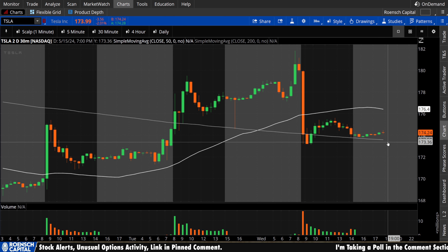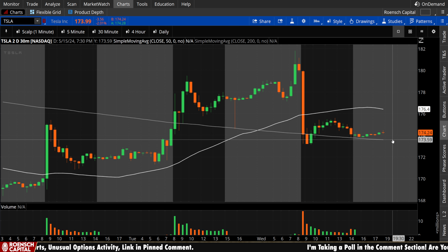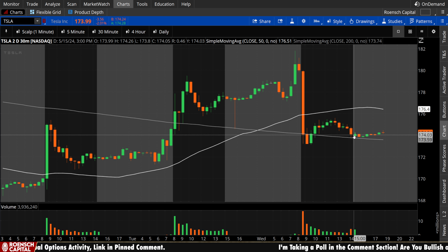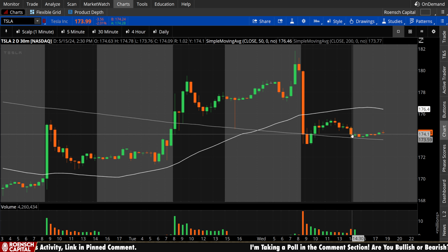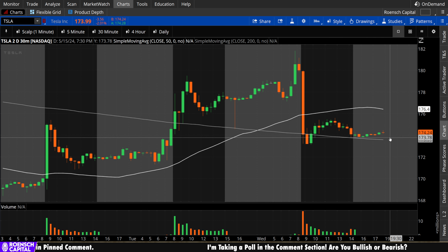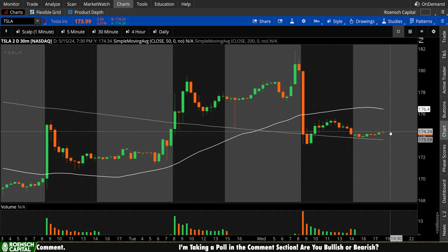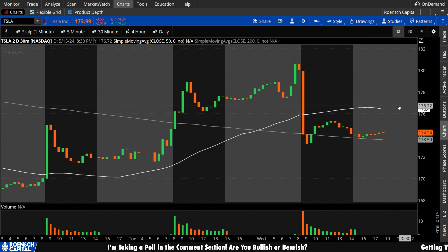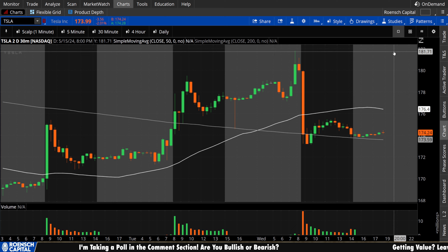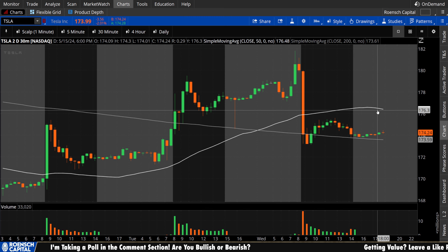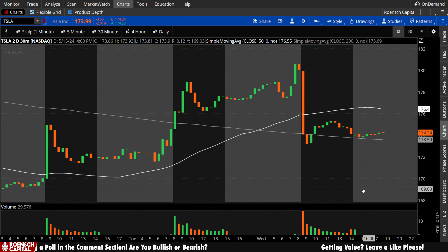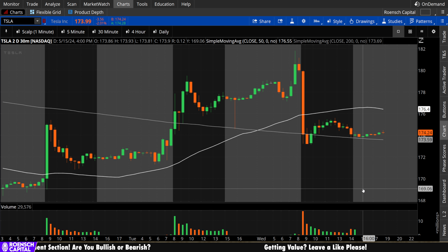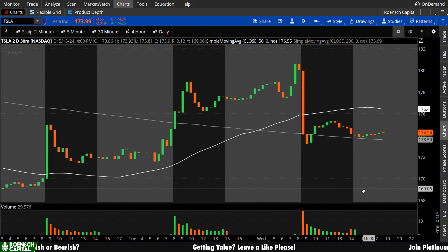For bulls, ideally any retest of the 200 period, you want to see that hold as support — because today was kind of sloppy and we haven't really proved ourselves around that area yet. The goal tomorrow for bulls is to rip through the 50 period to the upside, retest it on low volume, and then high volume on the confirmation, treating that 50 period yet again as support. That would put us above both moving averages, which is the ideal situation on as many time frames as possible.